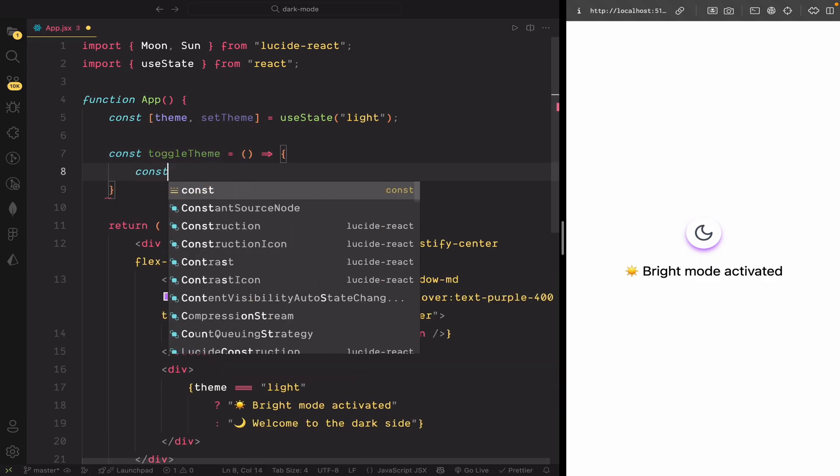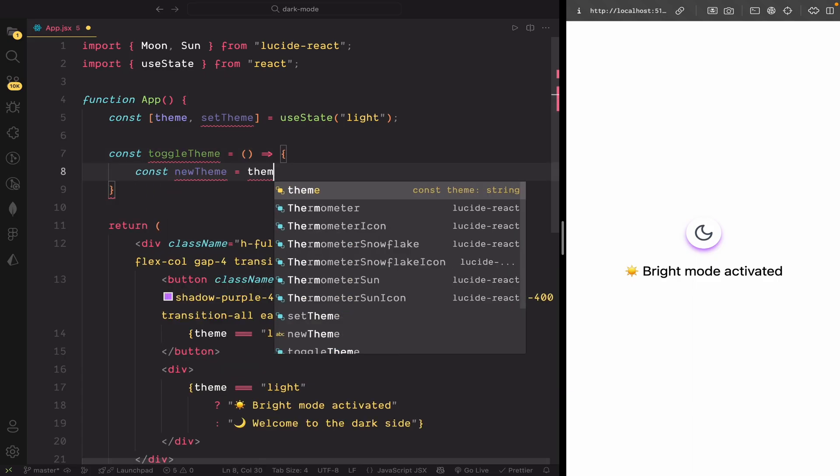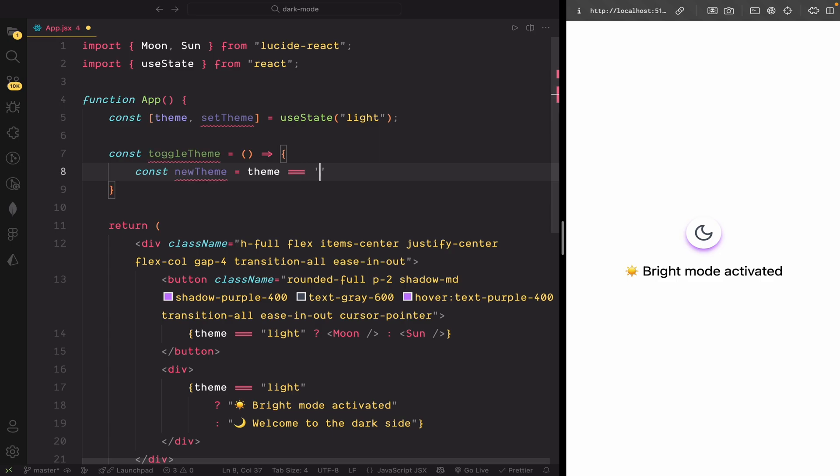Create a new variable, new theme. Here, we're checking the current theme. If it's light, we switch to dark. If it's dark, we switch it back to light. This new value is stored in a variable called new theme.